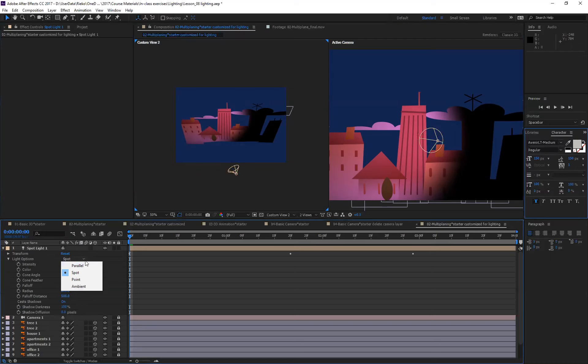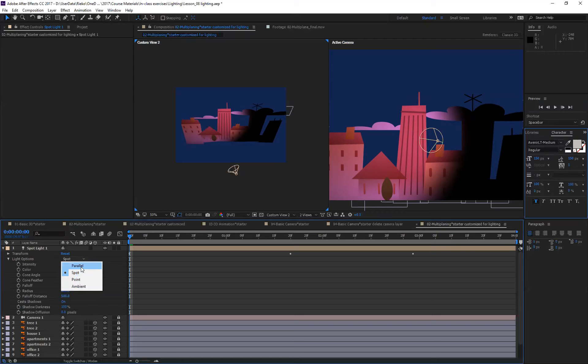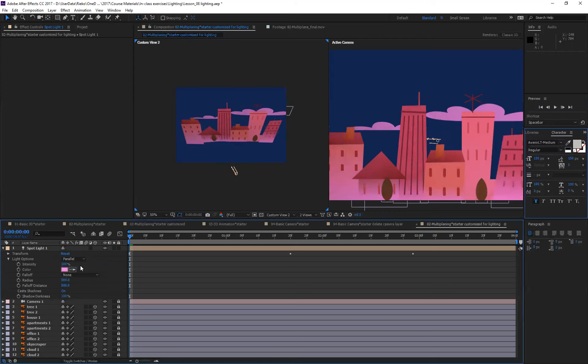To show you what parallel light and point light and ambient light are, I'm going to show you how it looks. So parallel looks like this. It kind of lights up everything but it's not so intense light.